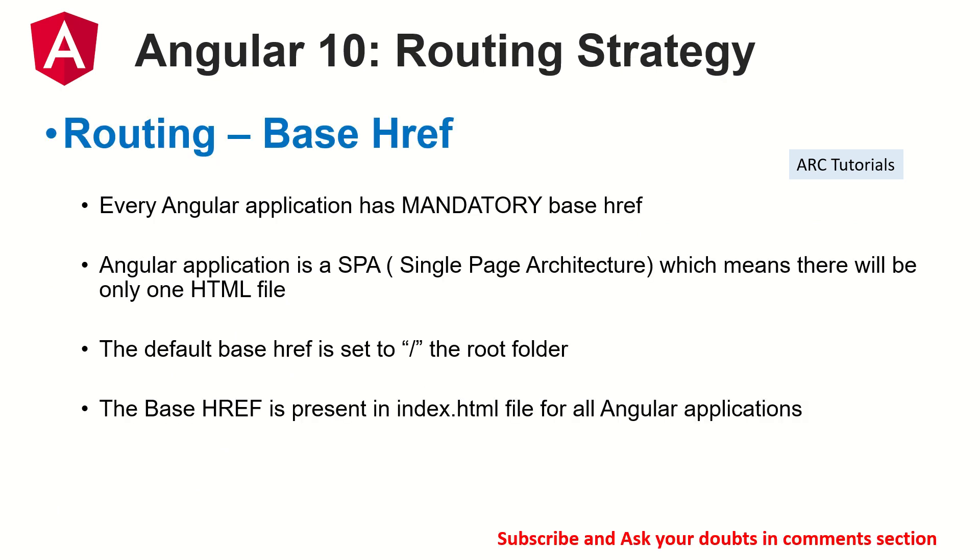So what is base href? So it's a directive which is available in every Angular application. It is mandatory. You cannot not have a base href. Now, the first thing that will come to your mind is, hey, we built Angular applications. We have learned so far 38 episodes, but we never wrote base href tag anywhere. But still it's working. I'll show you where it is in just a bit.